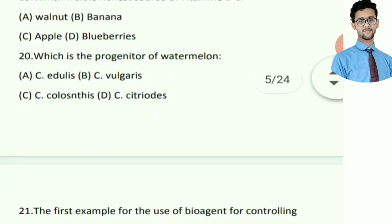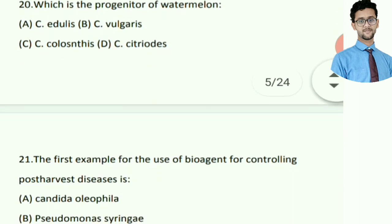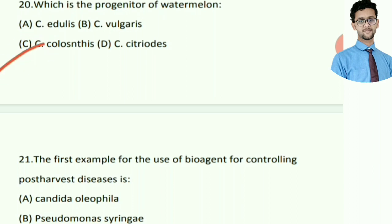Which fruit is the richest source of vitamin B6? Right answer is option A. Which is the progenitor of watermelon? Right answer is option C — colosynthes.